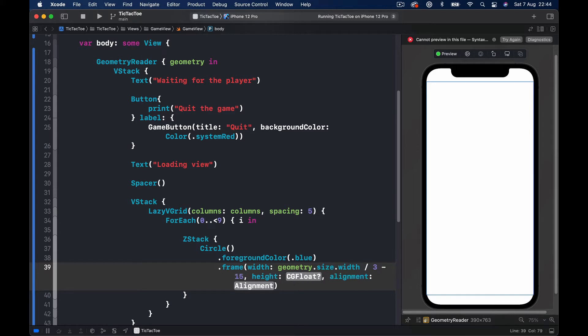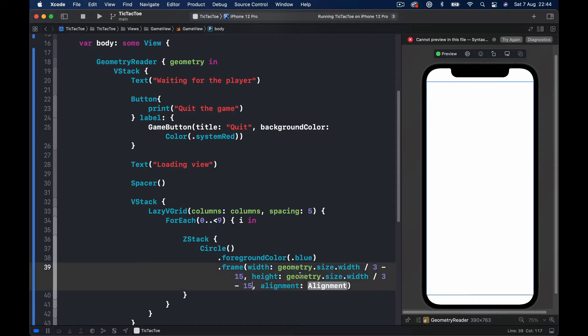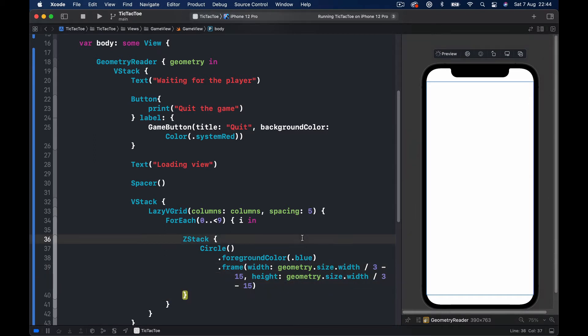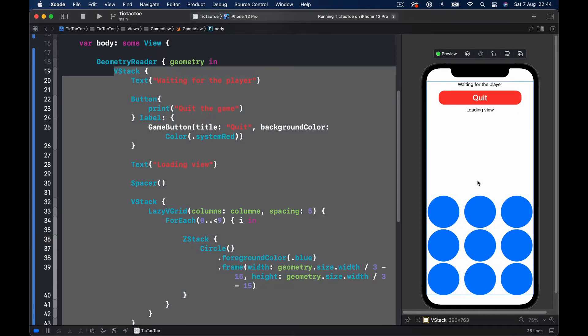So let's say minus 15. So we will have like five points space between each. And the height is actually going to be exactly the same, so I'm going to pass the height alignment. We don't really need this, so I'm going to get rid of it. And now we have our circles.